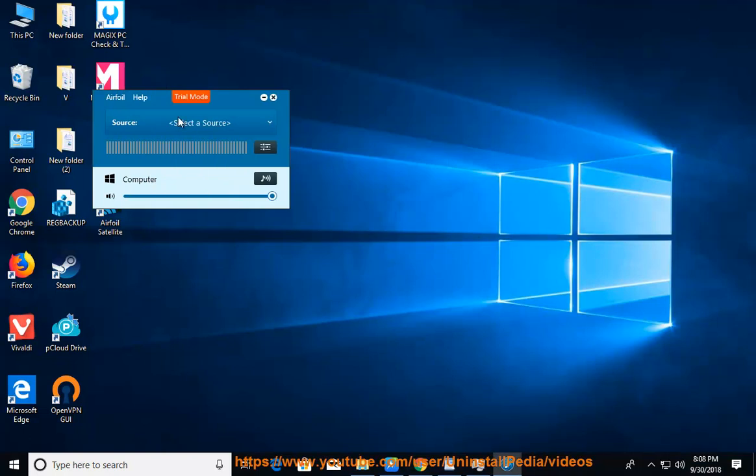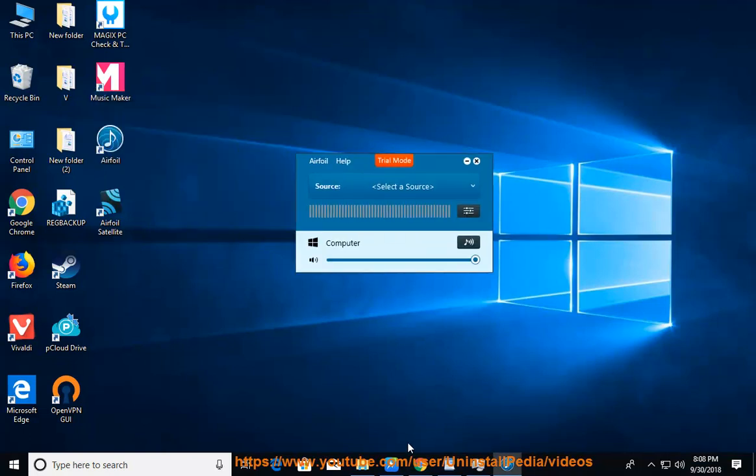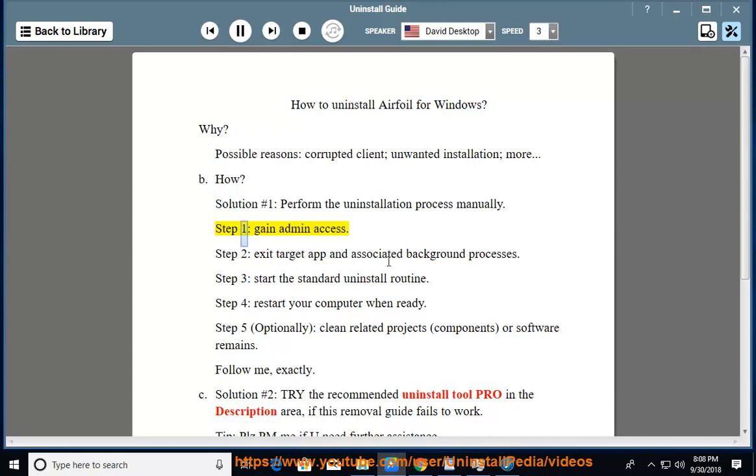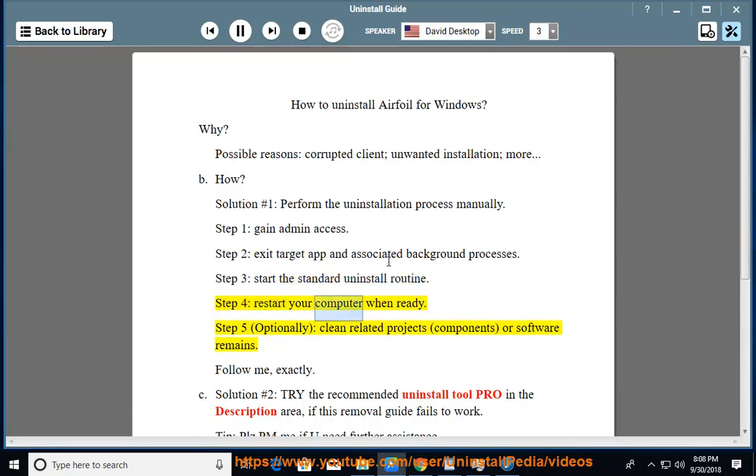Solution number 1: Perform the uninstallation process manually. Step 1: Gain admin access. Step 2: Exit target app and associated background processes. Step 3: Start the standard uninstall routine. Step 4: Restart your computer when ready.